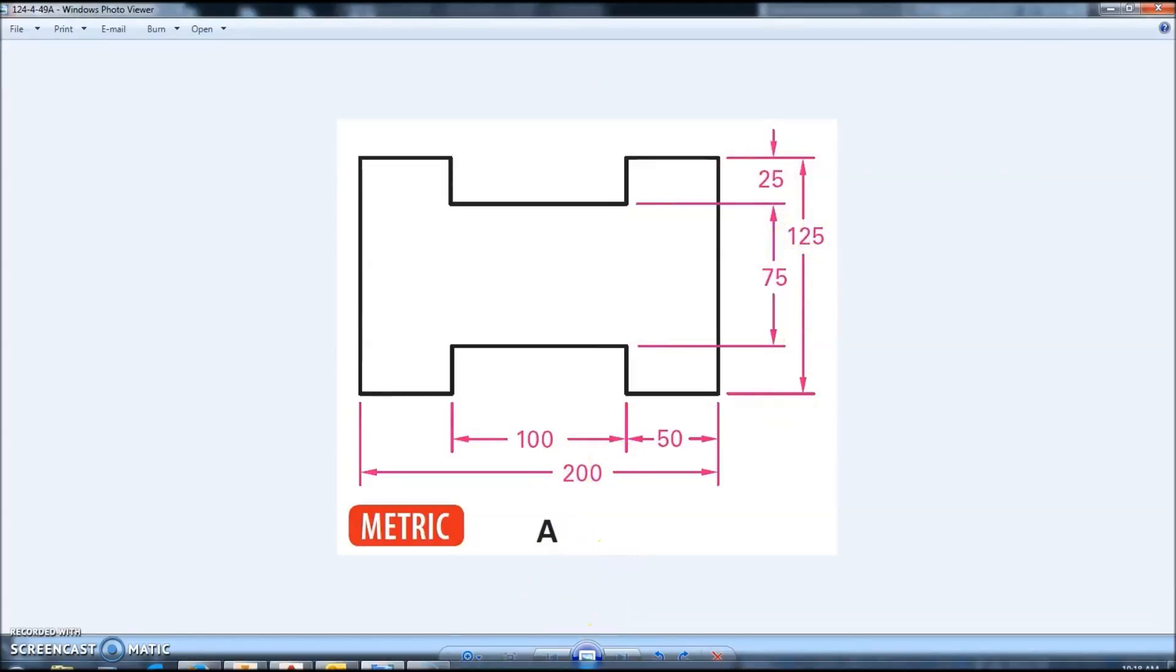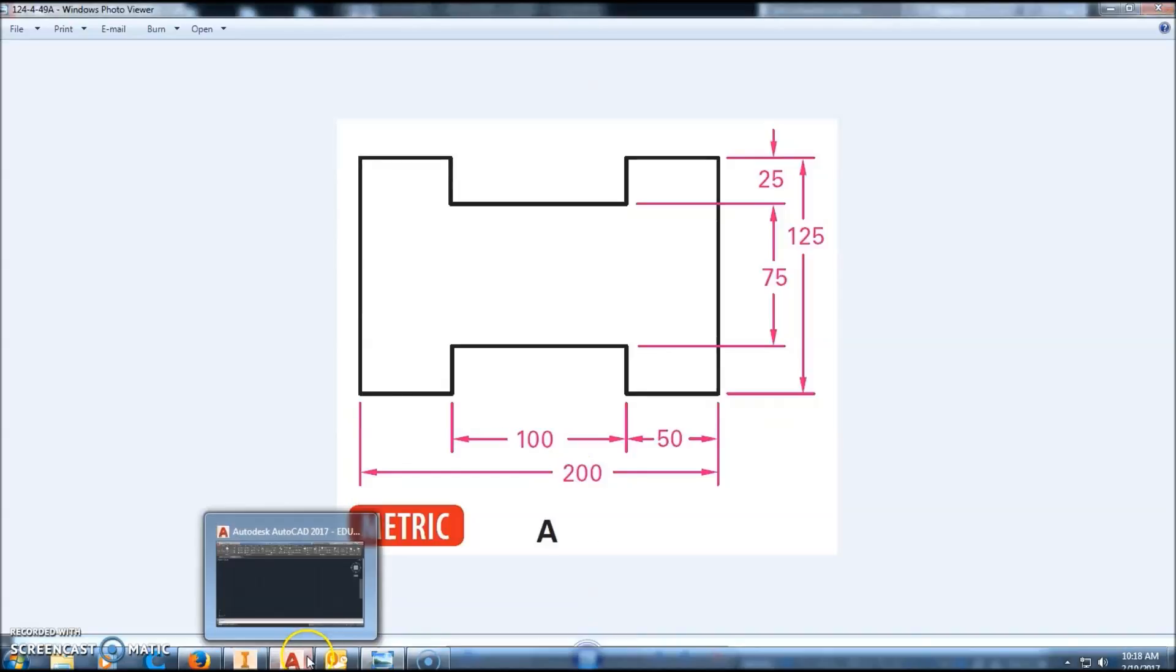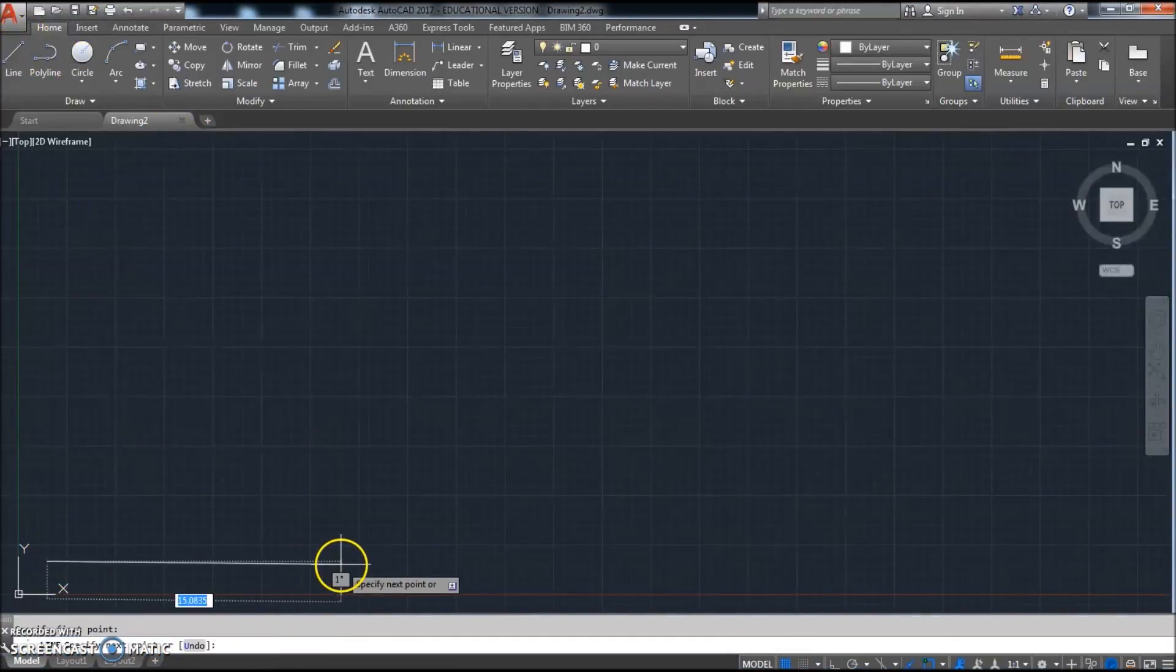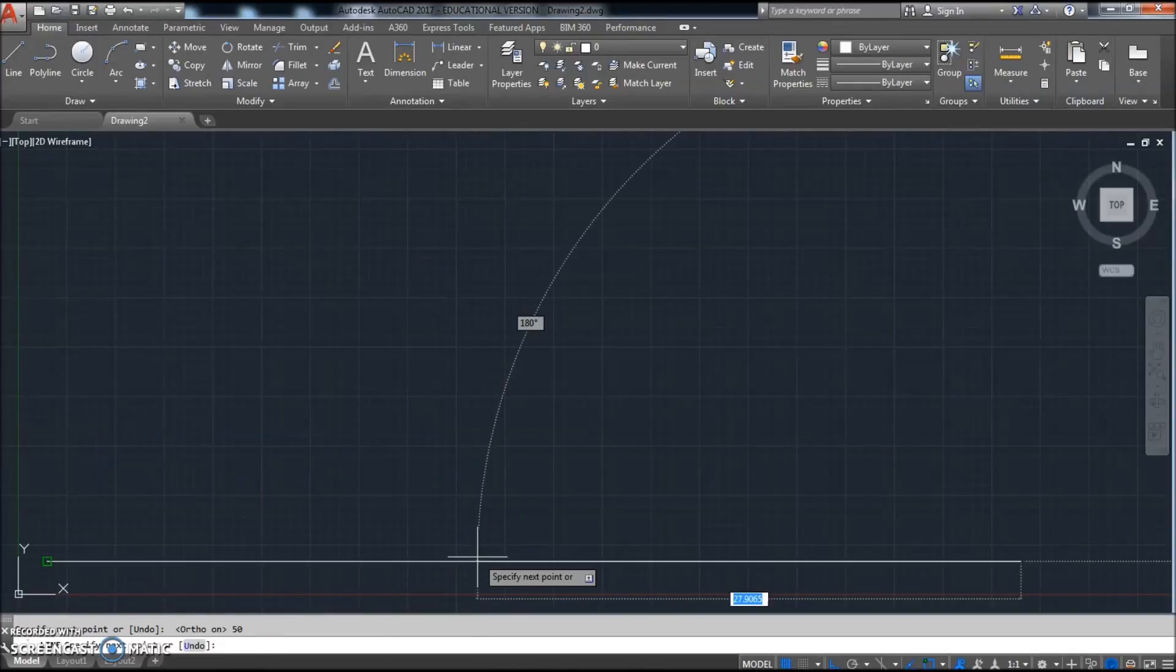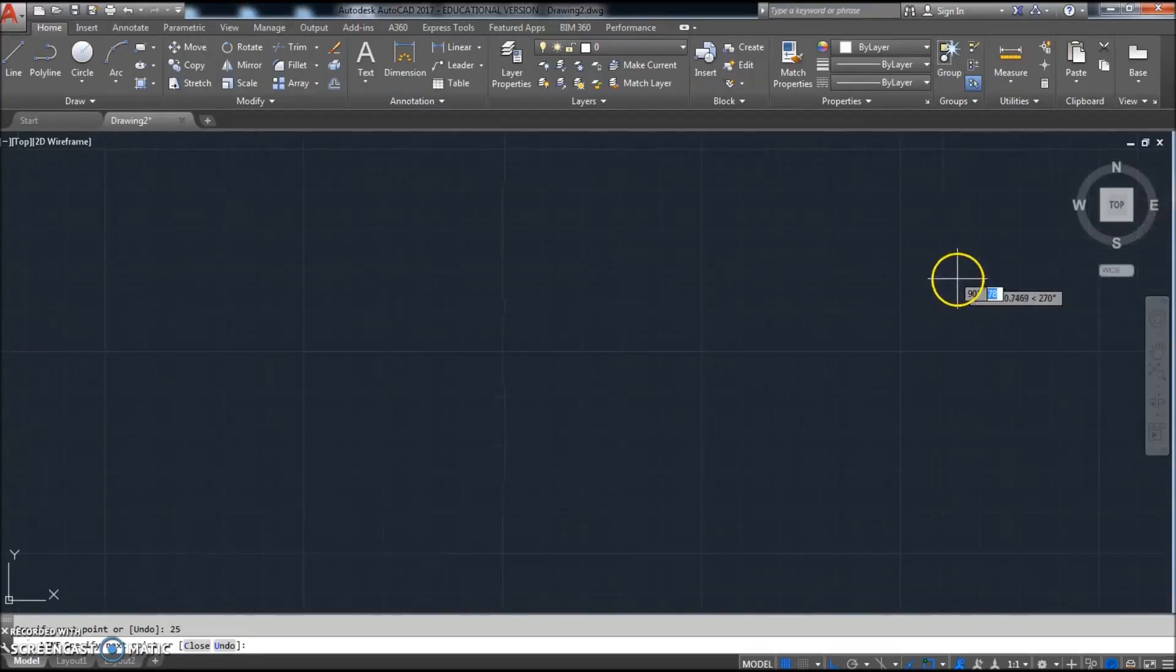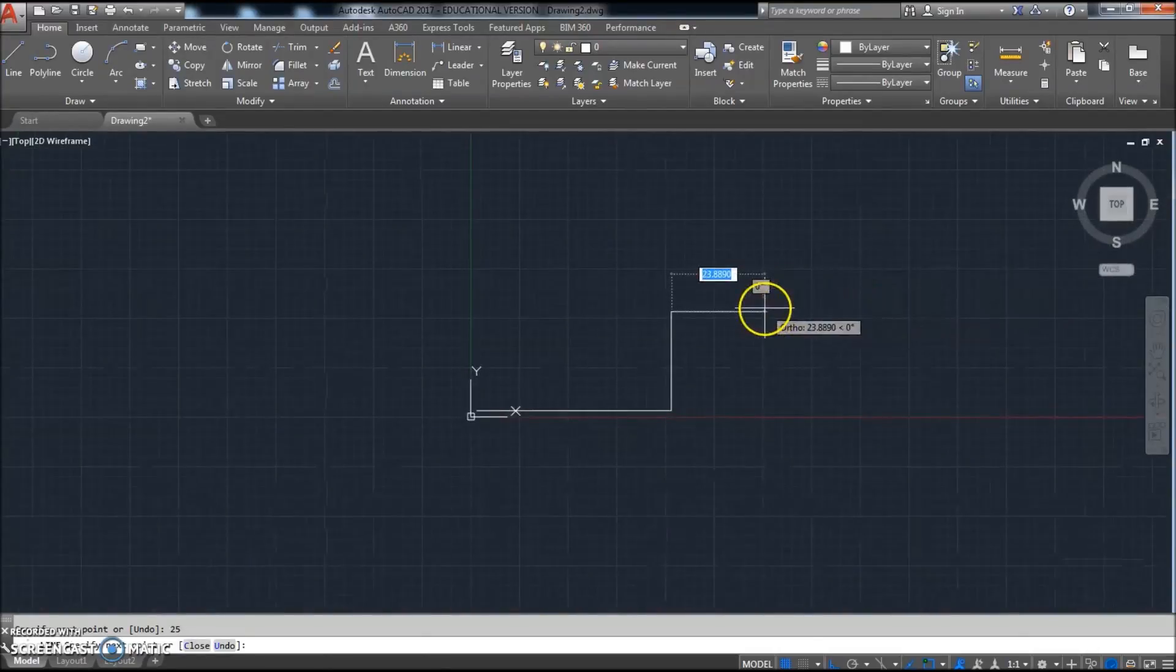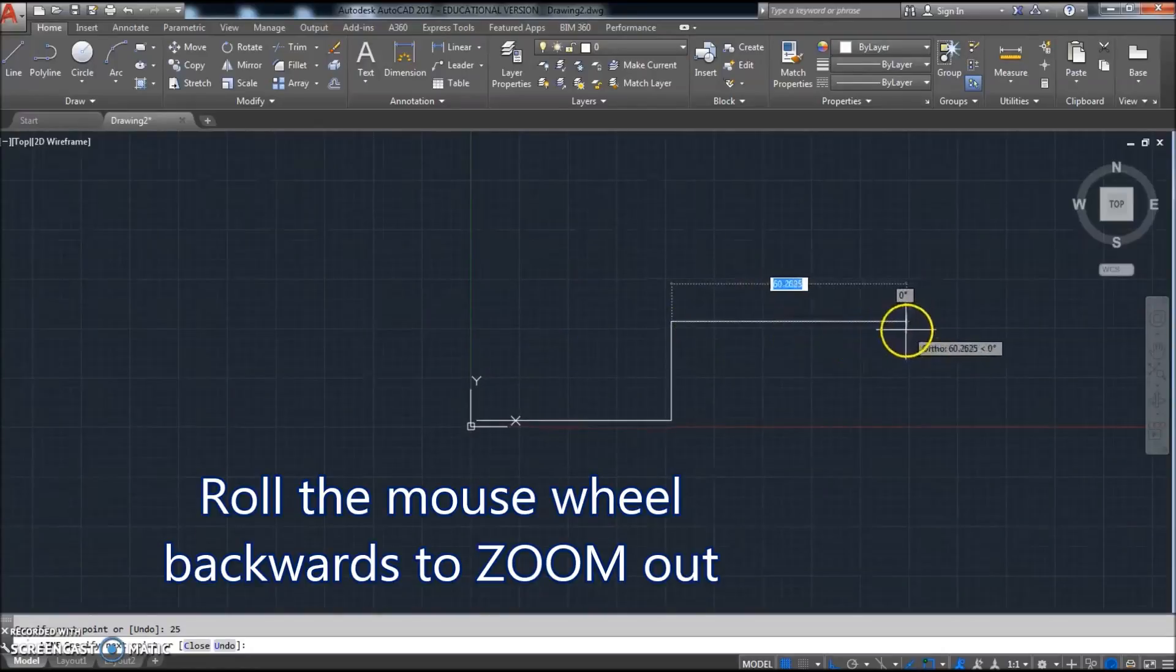We're going to go to AutoCAD, click online, start down here somewhere. I'm going to turn my ortho on by hitting F8, go this direction 50, we're going to go up 25. Scrolling backwards with the mouse wheel to zoom out a little bit, I'm going to hold down the mouse wheel and pan.